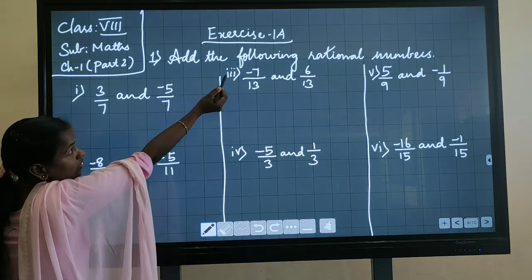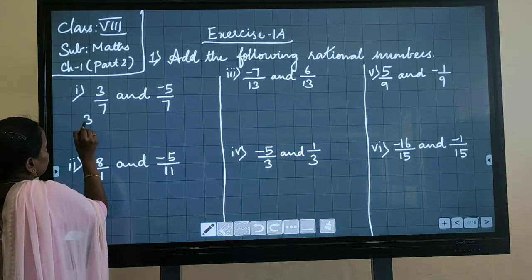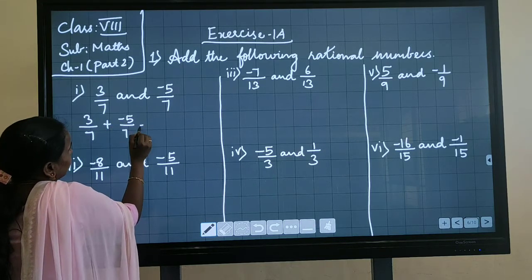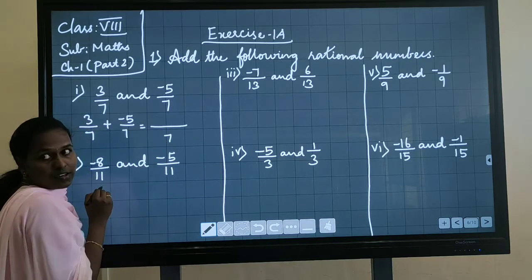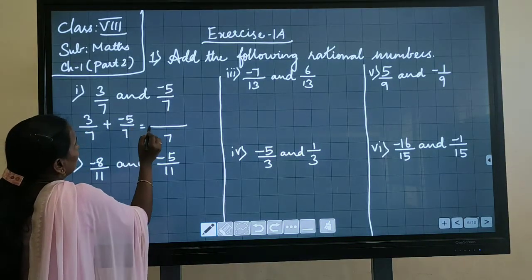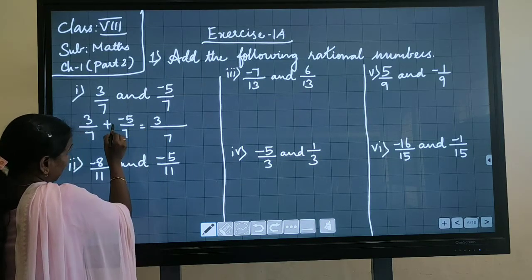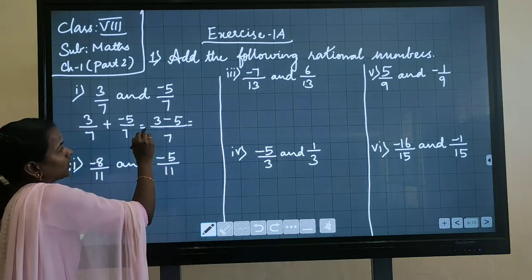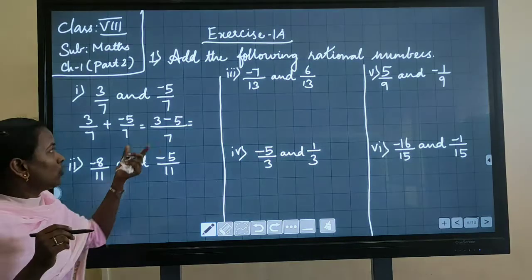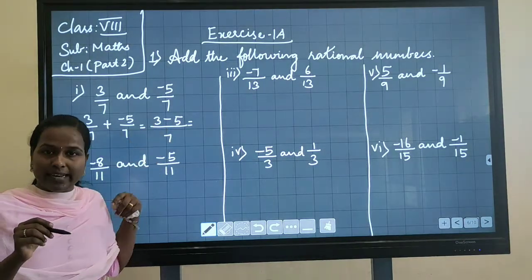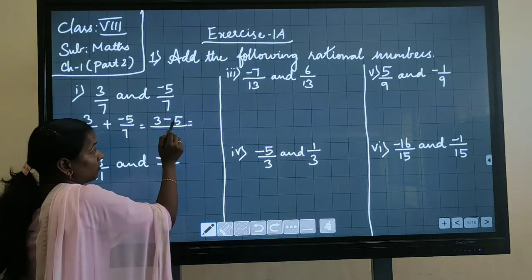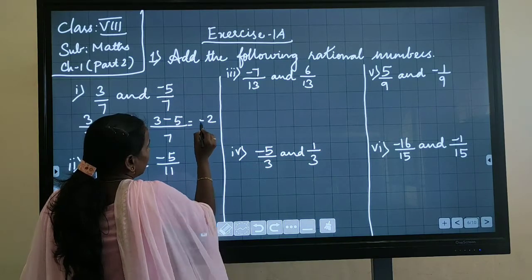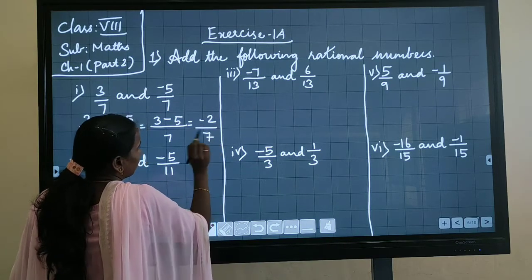The question is: add the following rational numbers. So I am writing 3 by 7 plus minus 5 by 7. If the denominators are same, take this denominator common for both, then add the numerators. 3 plus minus 5: one positive, one negative, so we subtract and put the greatest number's sign. If we subtract 3 from 5, we get 2. The greatest number's sign is minus. So the answer is minus 2 divided by 7.